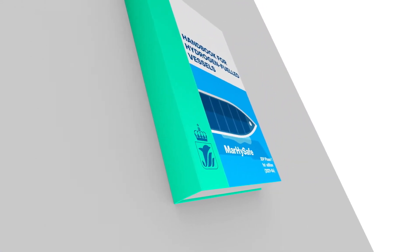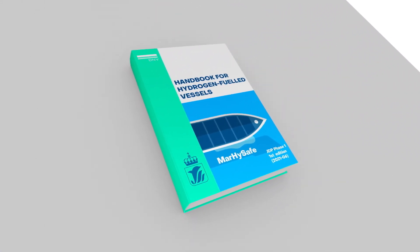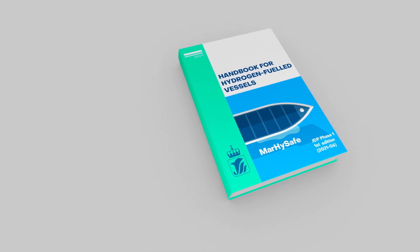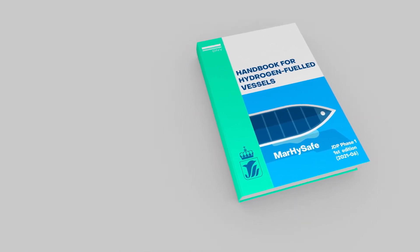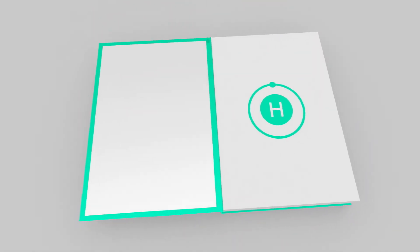With no regulations for hydrogen yet in place, there was a need for some kind of guidance. In the summer of 2021, the Mahai Safe Project published a handbook covering the use of hydrogen.